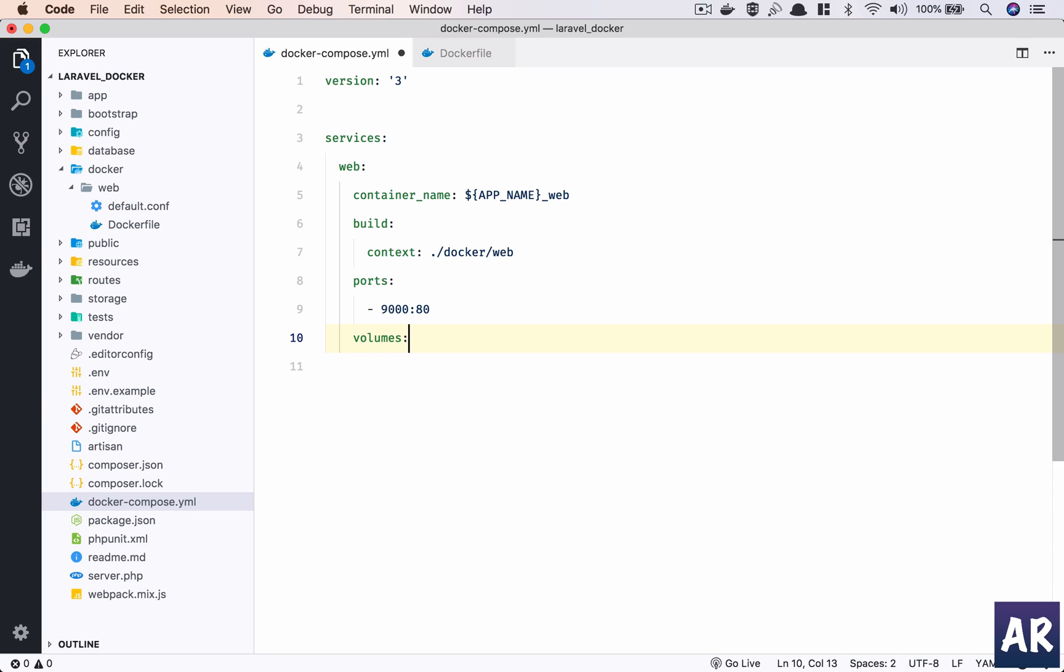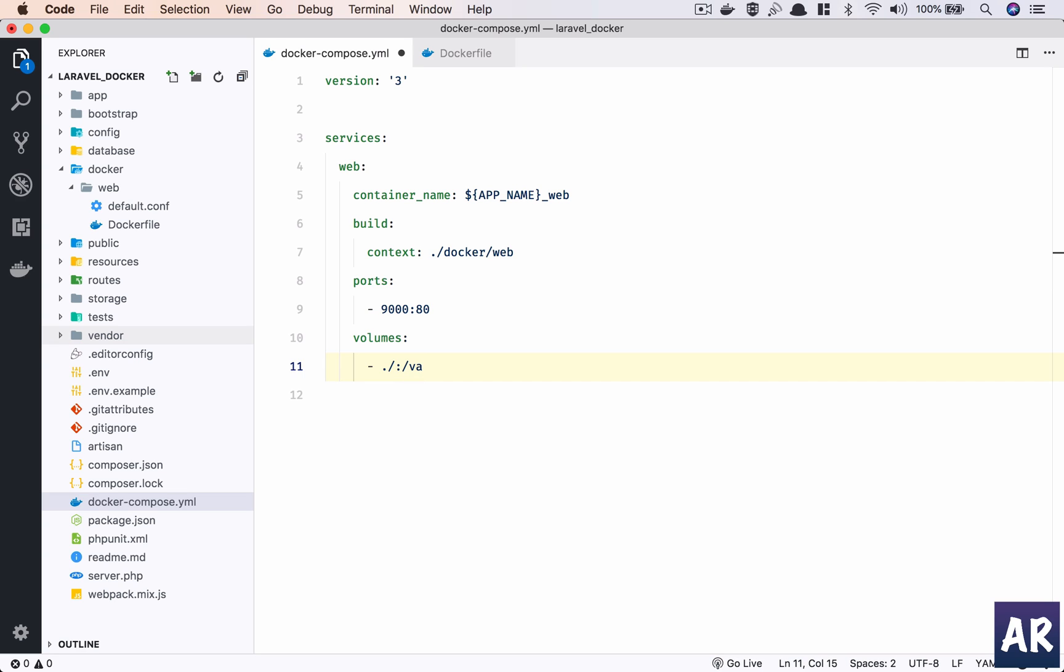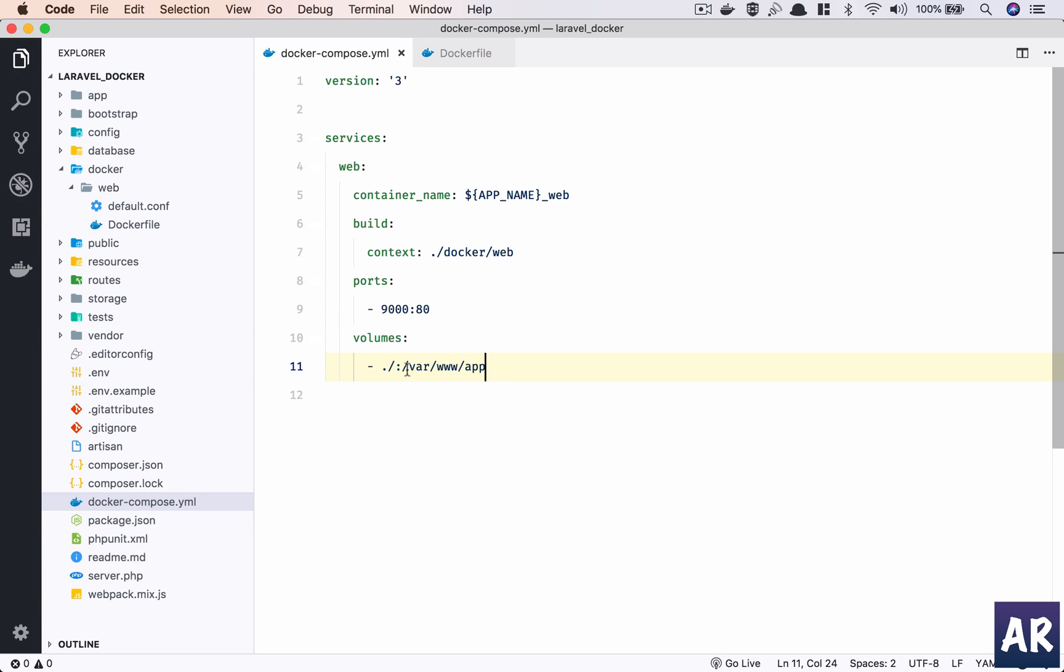And volumes. Volumes in Docker is basically an area where you can store data. What we want to do is tell Docker that in this web server I want you to use this folder and map it to /var/www/app inside the container.